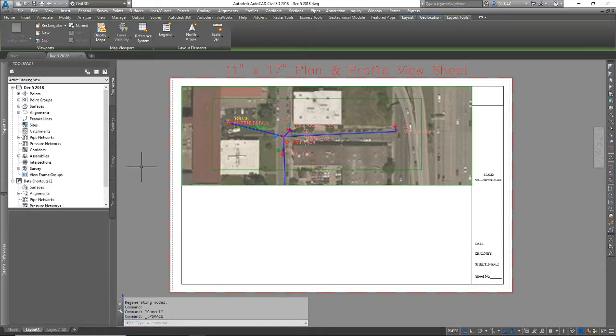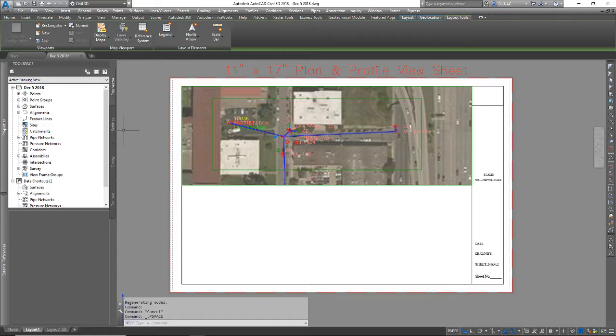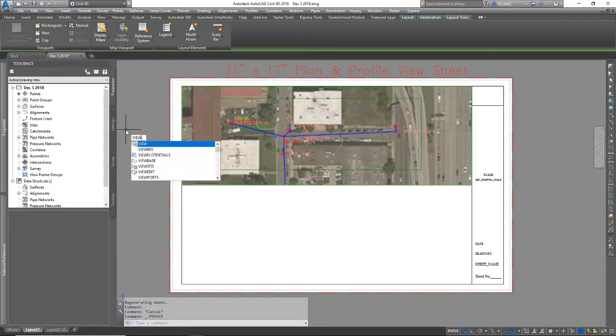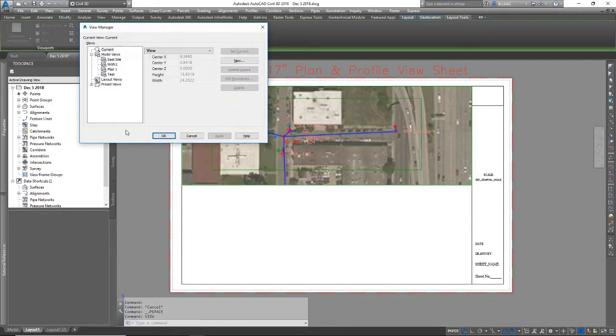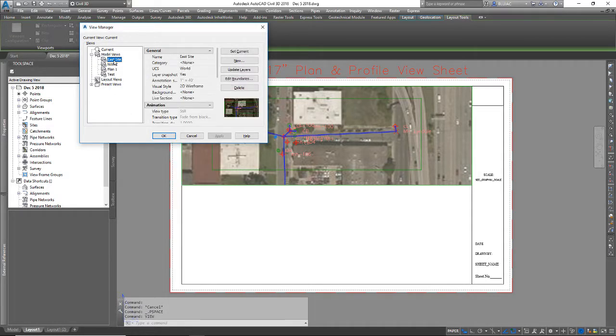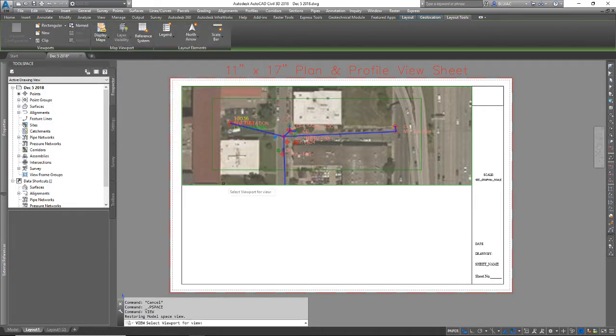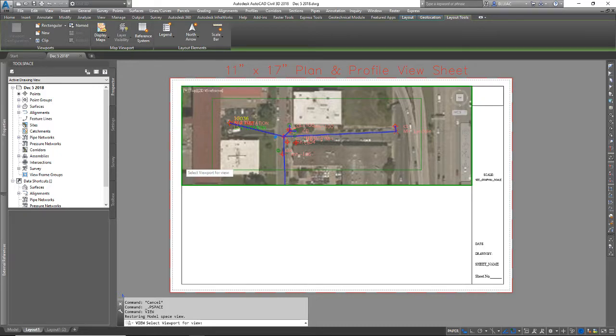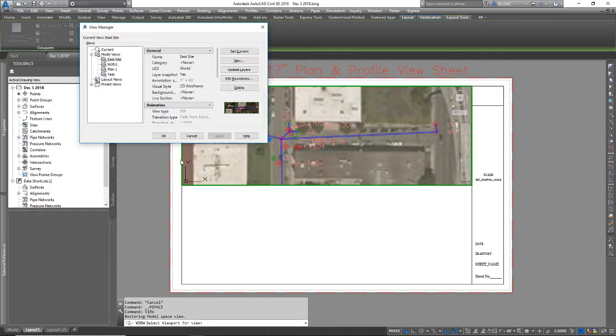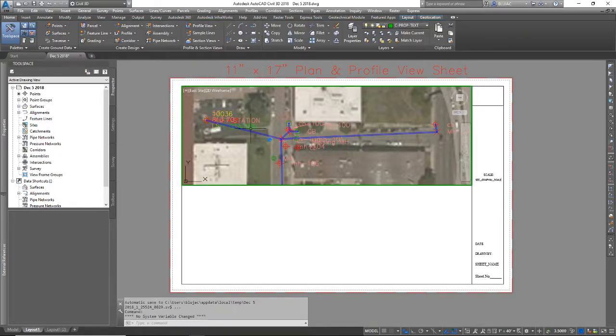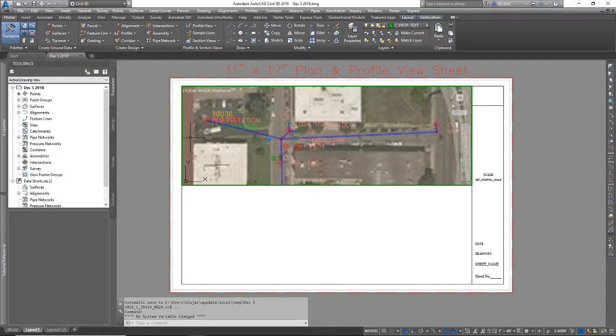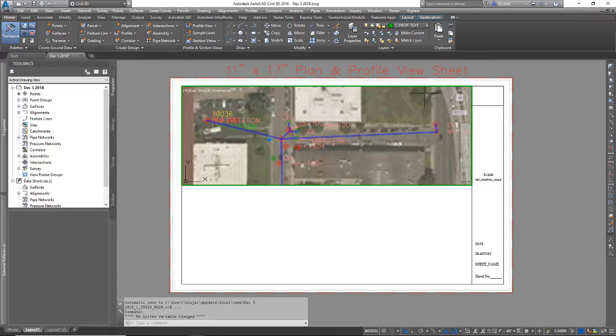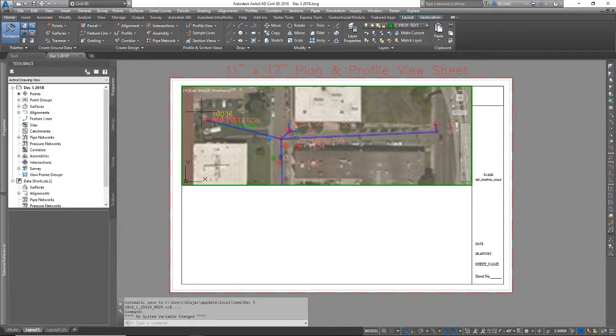So I double clicked outside of the mview window to get back to paper space, or if you're zoomed in too far you can always type PS for paper space and hit enter. Anyways I'm going to go back into the view command. I'm going to select the view I created, this east site, set current and apply. Then I have to click on the mview window and I can hit OK. And you see the window jumped in the background and now it is everywhere that I saw inside that view. It has put that view in this window and it fits perfectly because it is the same proportion rectangle.